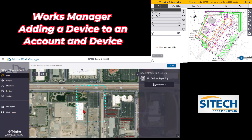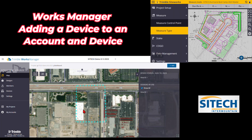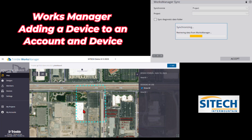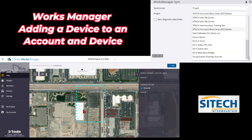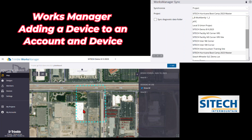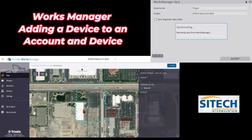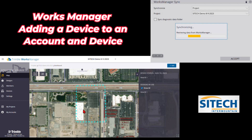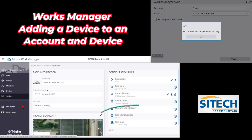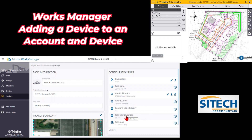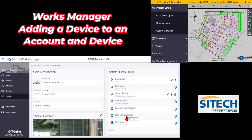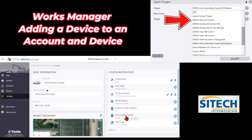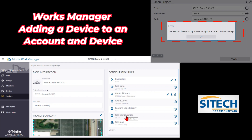Now back on my data collector, hit the Menu button, go to Data Management, go back into Works Manager Sync, and it will retrieve the data from Works Manager — the devices and projects that have been added. Leave it on Project at the top, hit the dropdown, and scroll down until you find the project. Here I've got SiteTech Demo 8 9 2023, which means it's been added in the cloud. Go ahead and synchronize this project to the data collector. Then go to Menu, Project Setup, Change Project — now you can see it in your dropdown as a project that's been added.